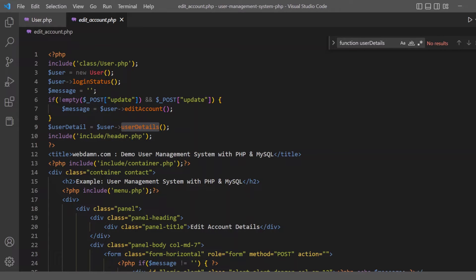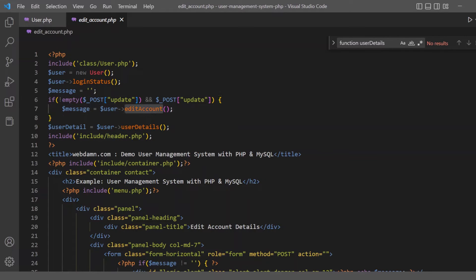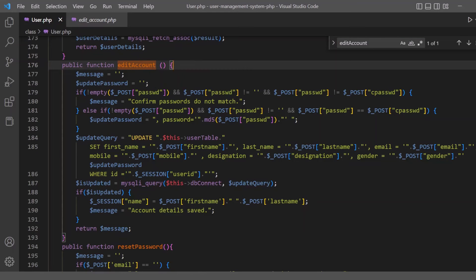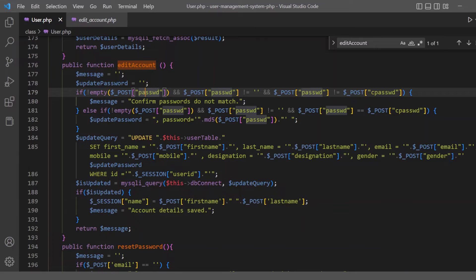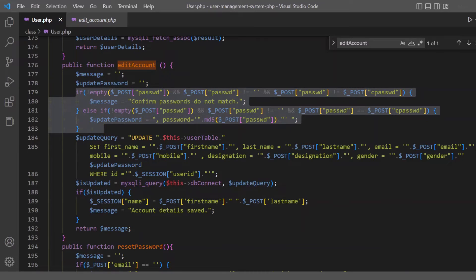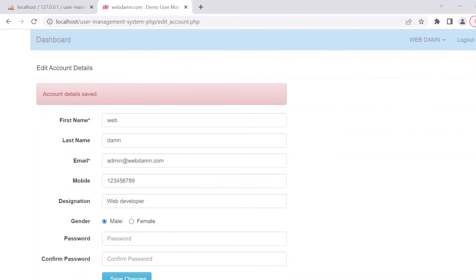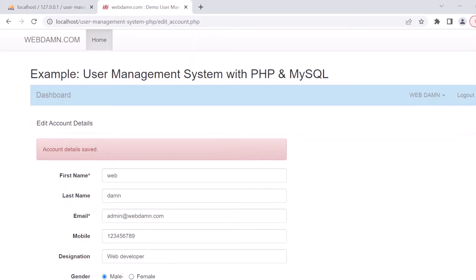The form submission is checked: if not empty and update form is clicked, the edit account method is called. In this method, we check the password field — if the password field is empty, the password is not updated; otherwise, the password is updated with the provided value. Then the UPDATE query is executed to update the user details, and a success message like 'account details are saved' is displayed.